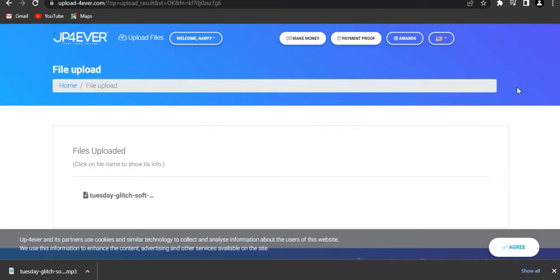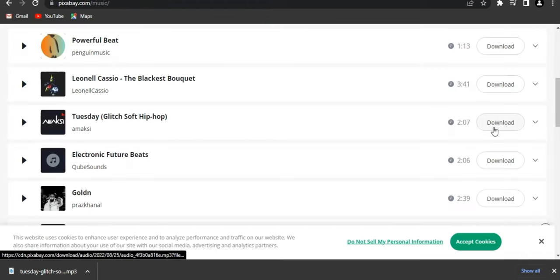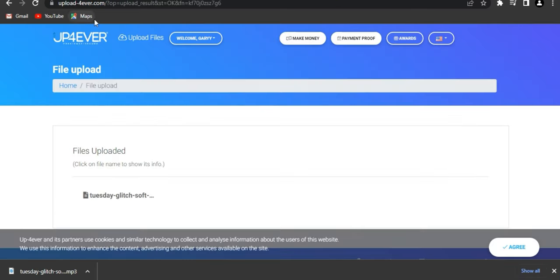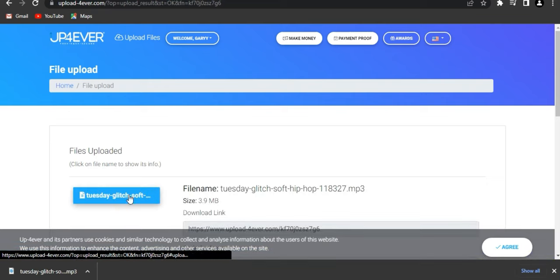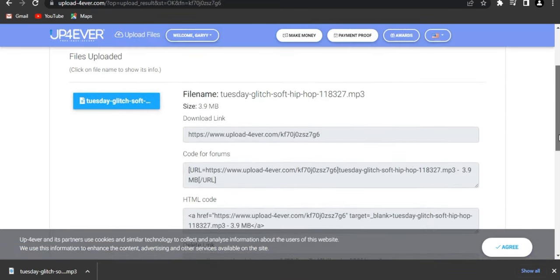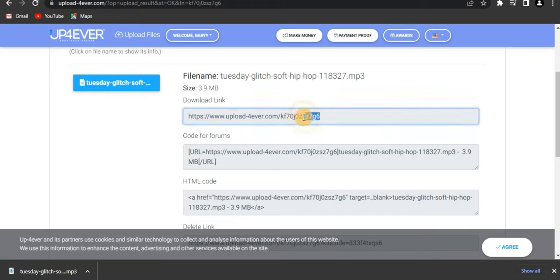So basically the first step is to go to Pixabay and download as many free music tracks as you can. Then go to UpForever — go to the official website. As you can see right here, this is the download link. You just copy it, click on it, copy it and share this link — share it with your friends, post it on Instagram, wherever you want. Make sure many people click so they download the music, and you're gonna get paid.